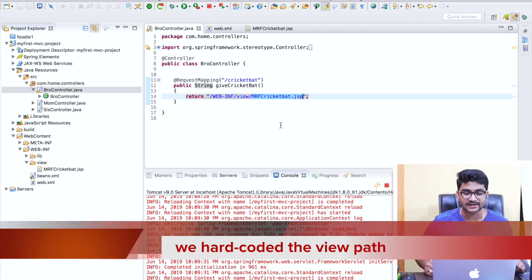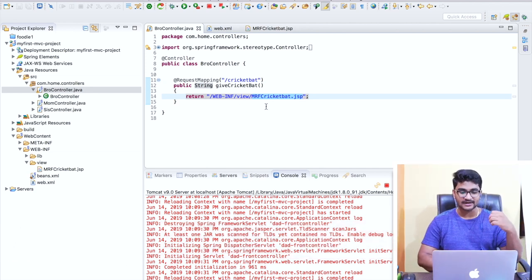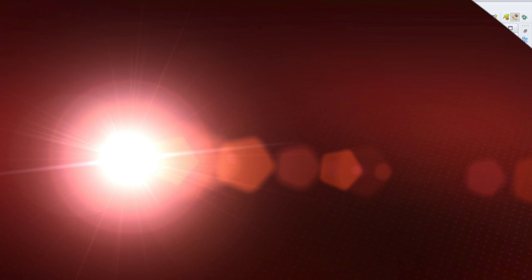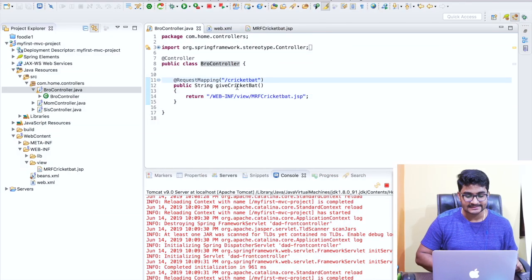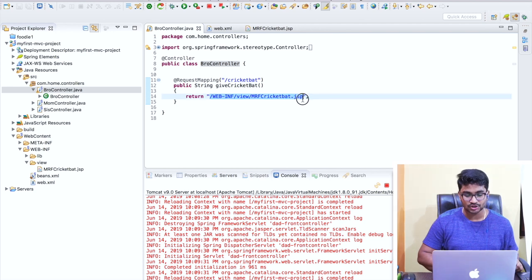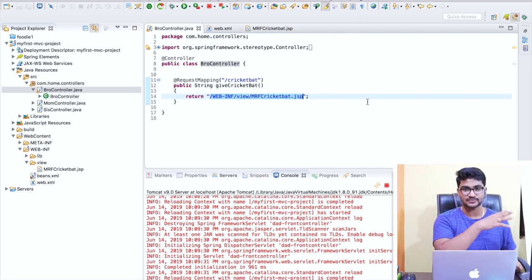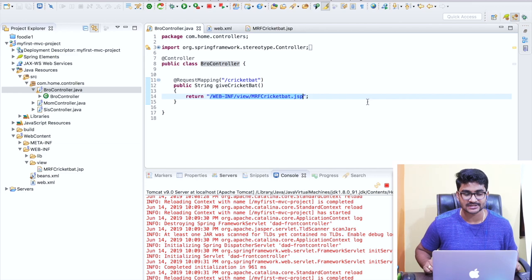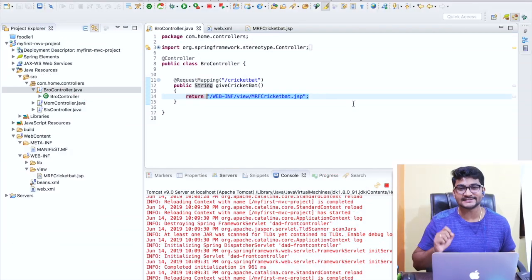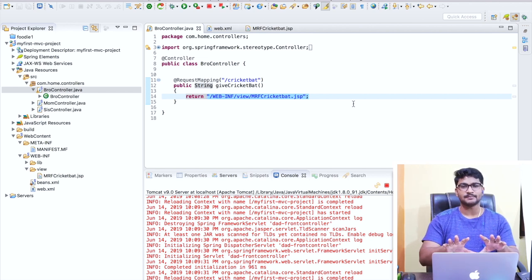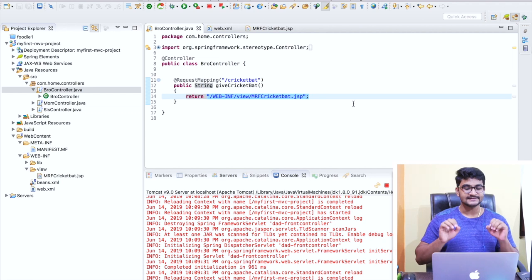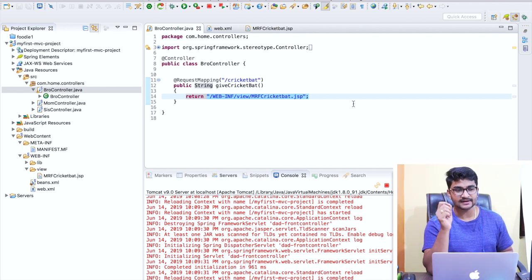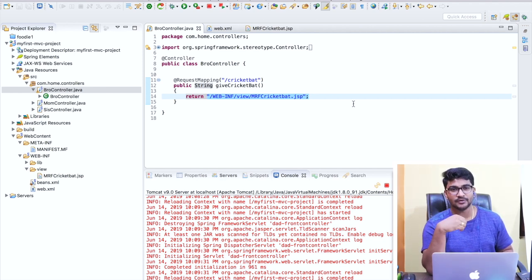You might think your job is done - you know how to create views in Spring MVC. That is partially correct, but the standard we have maintained right now is really bad. We are not utilizing Spring MVC features properly. My controller method is returning the view to the dispatcher servlet and the dispatcher servlet gives back the view - that is fine - but this is not the proper standard for coding in Spring MVC. Let me tell you why.